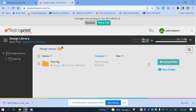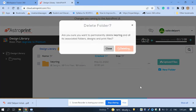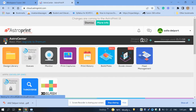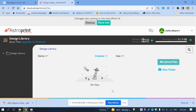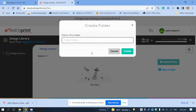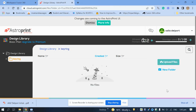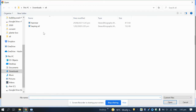I suggest you create a folder for every project. Go back to the dashboard, click on 'Design Library' — I've got no folders or files. Create a new folder and call it 'keying' because our keying file is going to go in there. At the moment it shows zero designs and zero print files. Click on it and upload a file — I've already got my STL file ready.